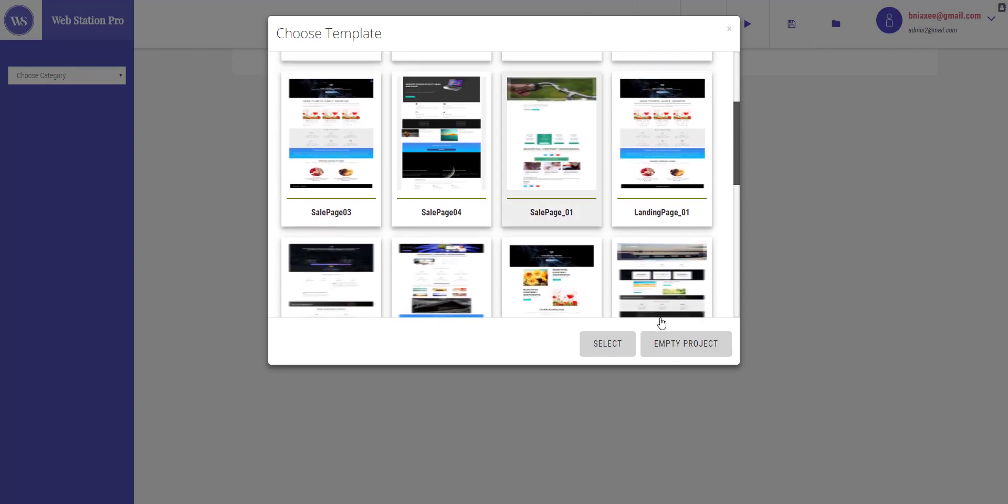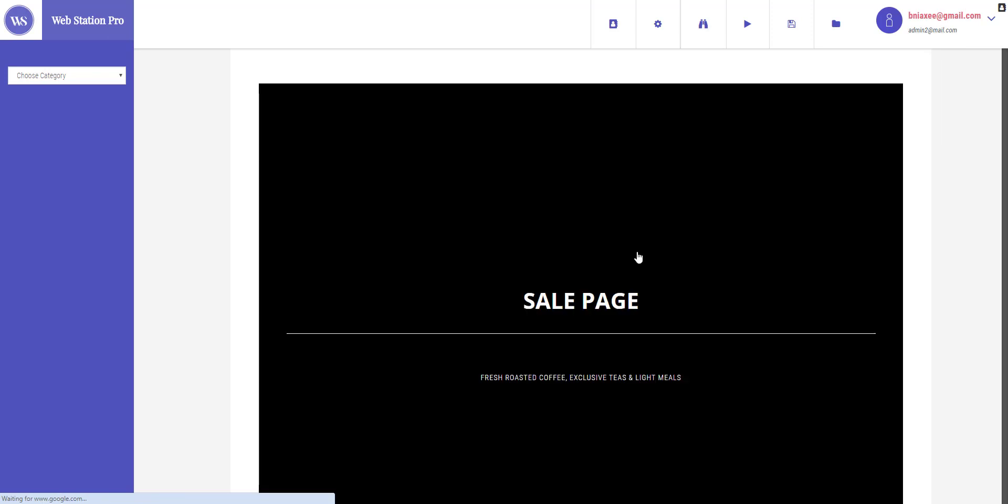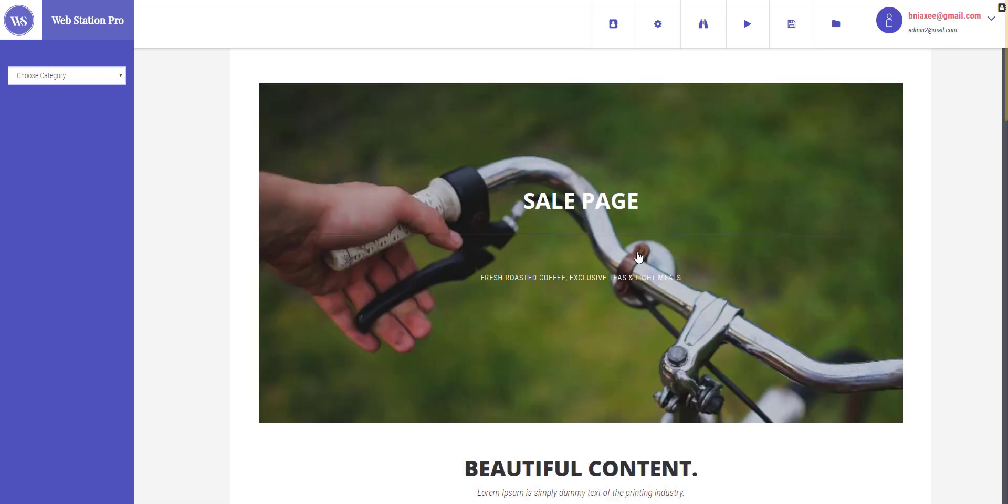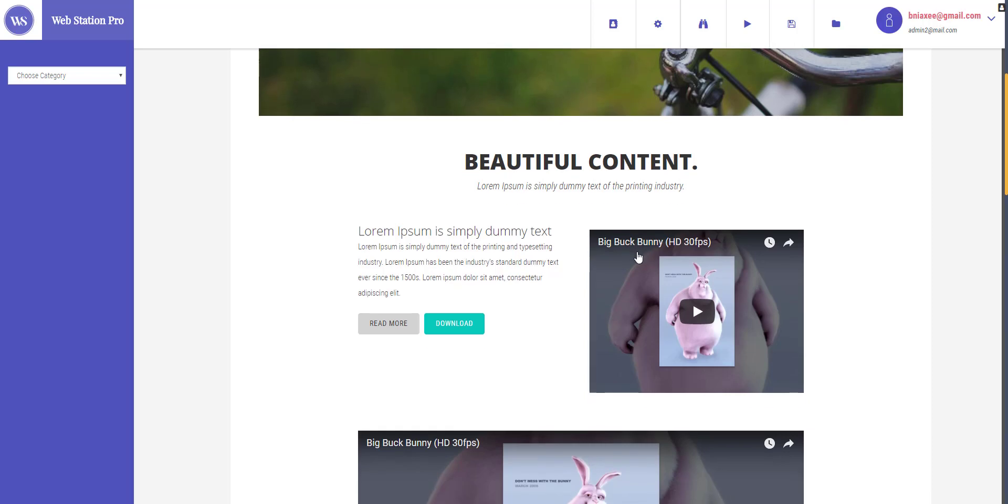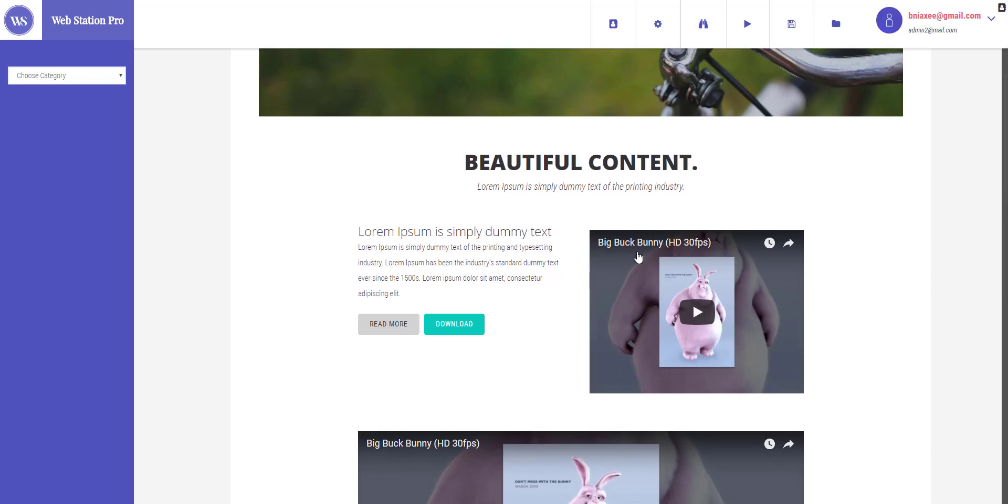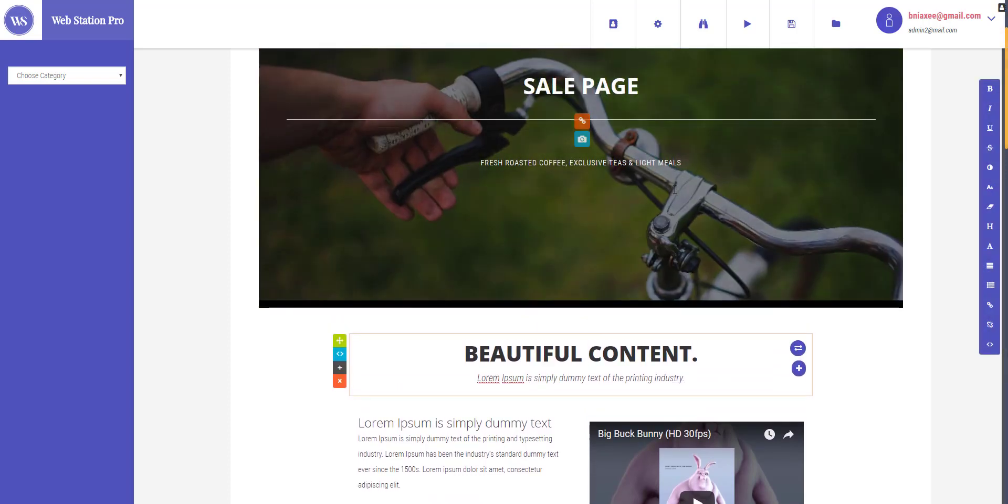So let's say for example if I need this, I will just select this and click select, and it will load this sale page right here. And this is how you log in and select the template and get started. So in the next video I will teach you more about webstation. Stay tuned, thank you.